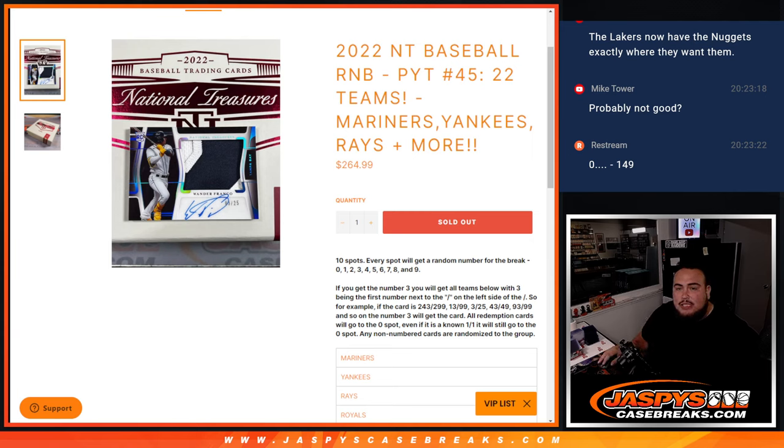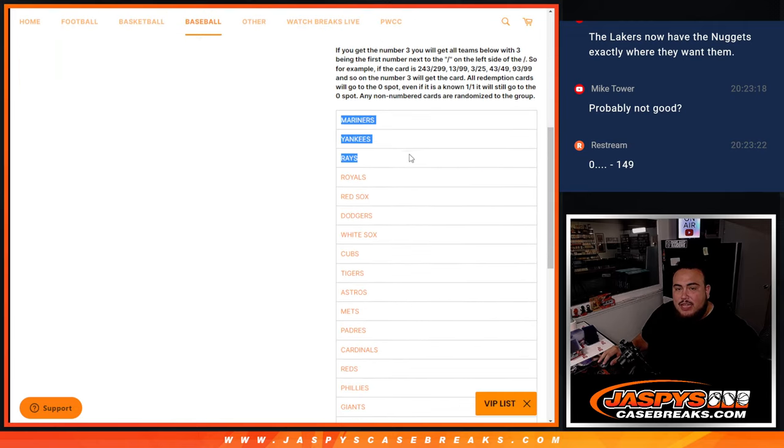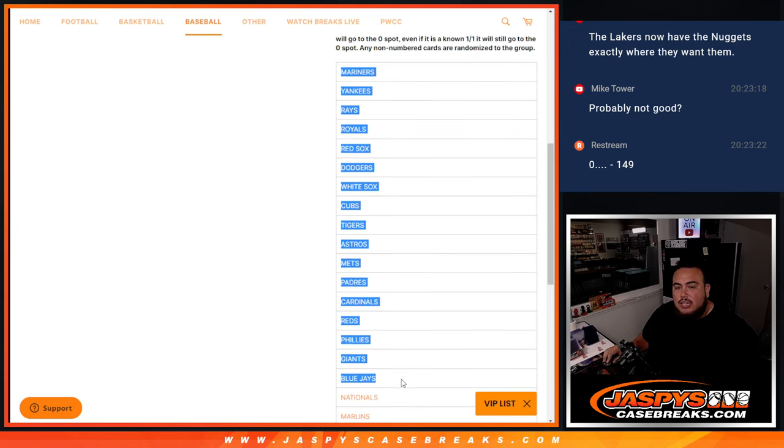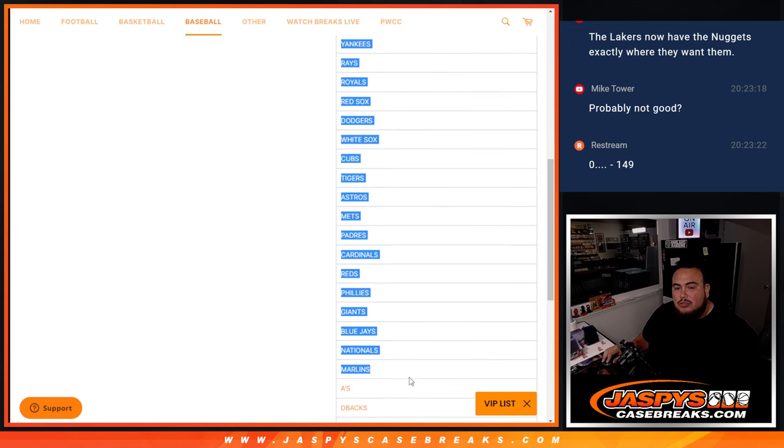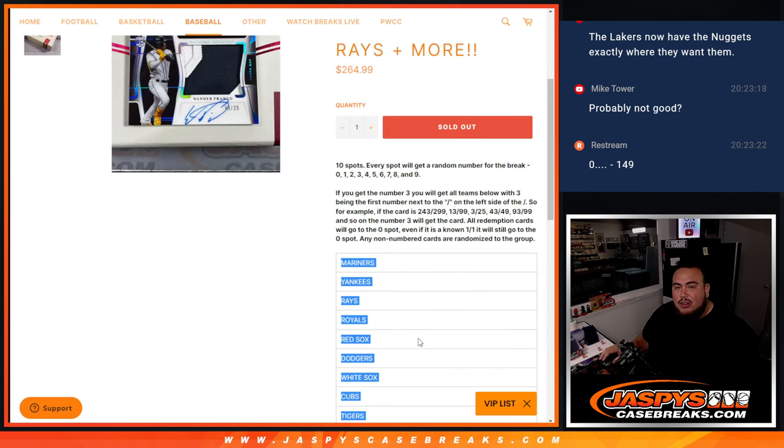So again guys, these teams included is the Mariners, the Yankees, Rays, Royals, Red Sox, Dodgers, White Sox, Cubs, Tigers, Astros, Mets, Padres, Reds, Phillies, Giants, Blue Jays, Nationals, Marlins, A's, Diamondbacks, and the Guardians.